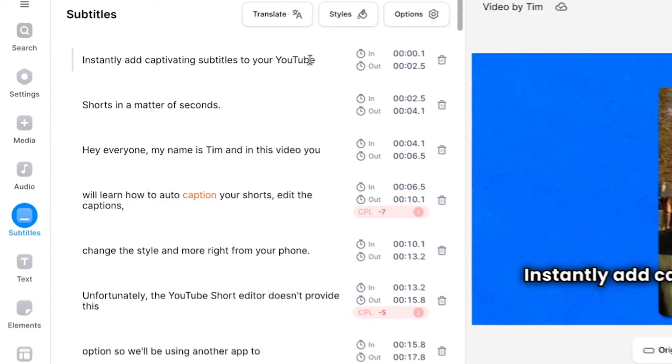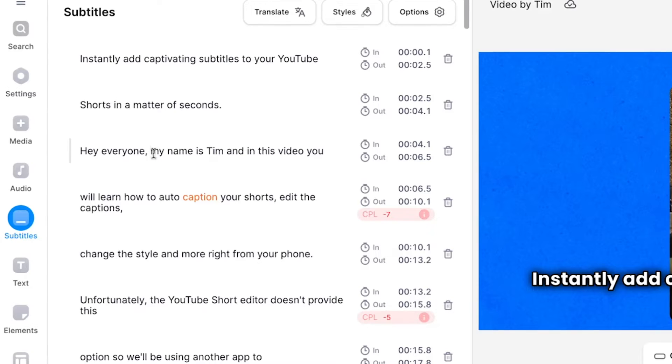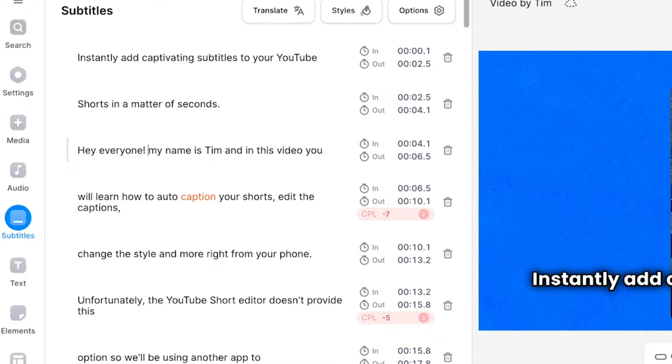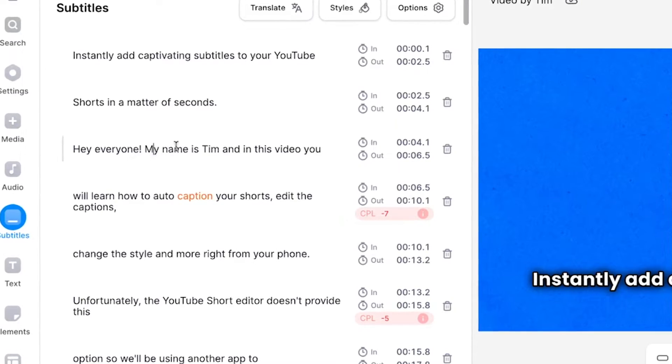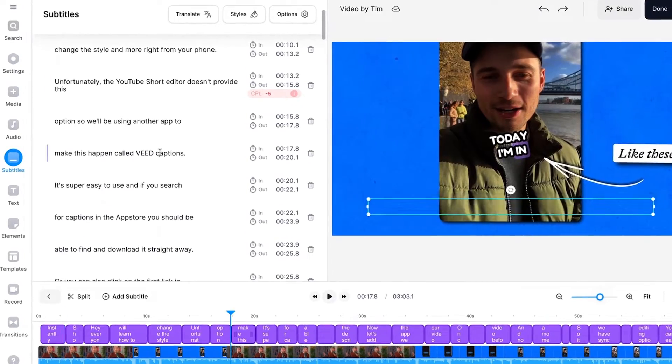Now the transcript is completely editable. For instance if you want to make adjustments to the text you simply select them and type something else and you can easily scroll through the transcript to see if it's all to your liking.